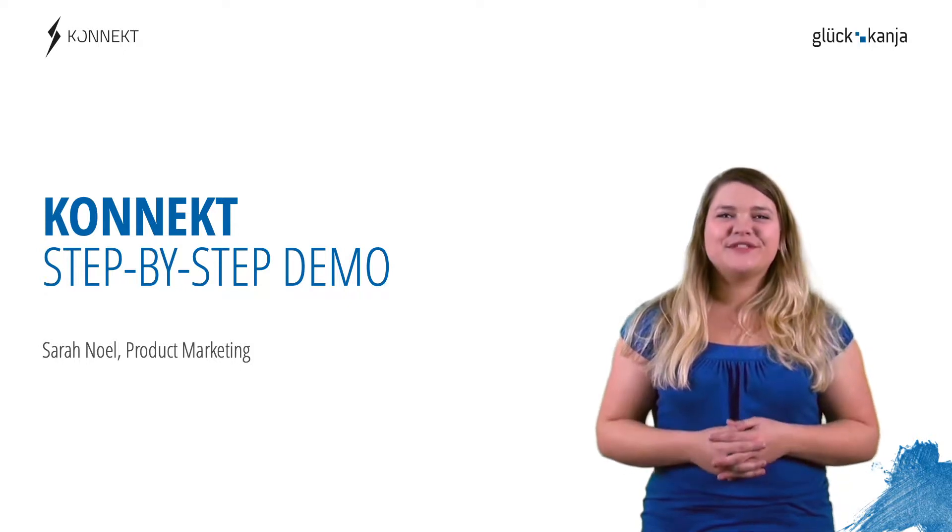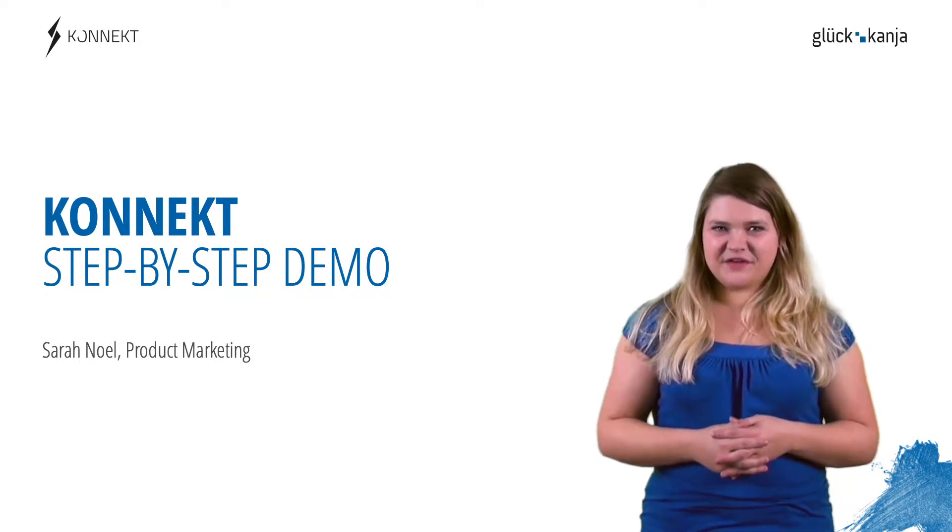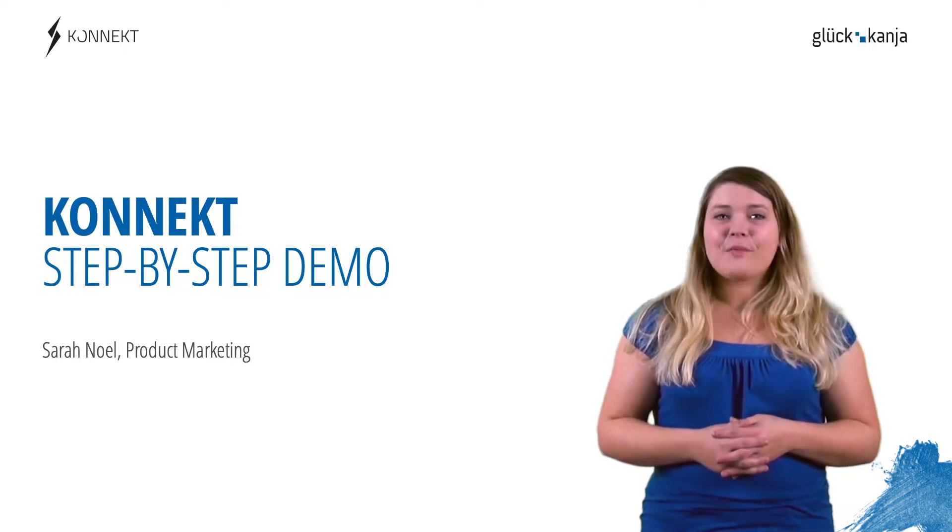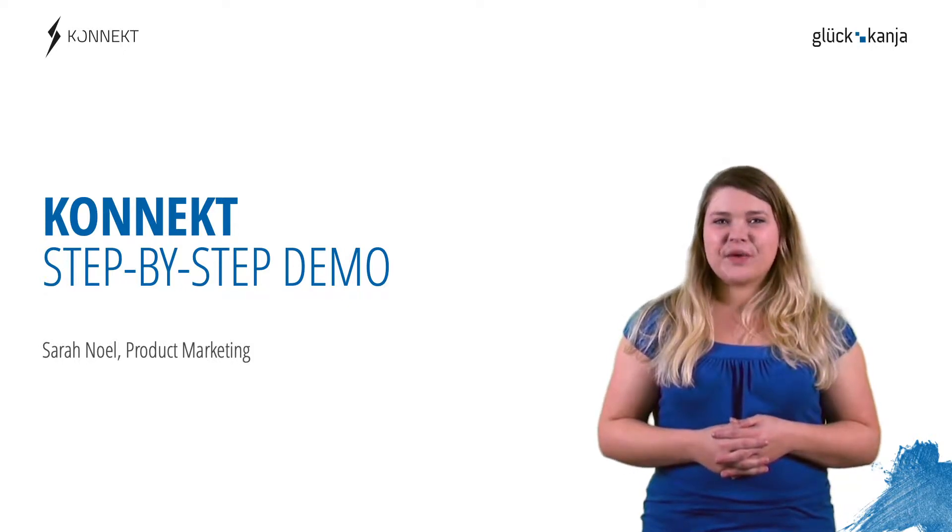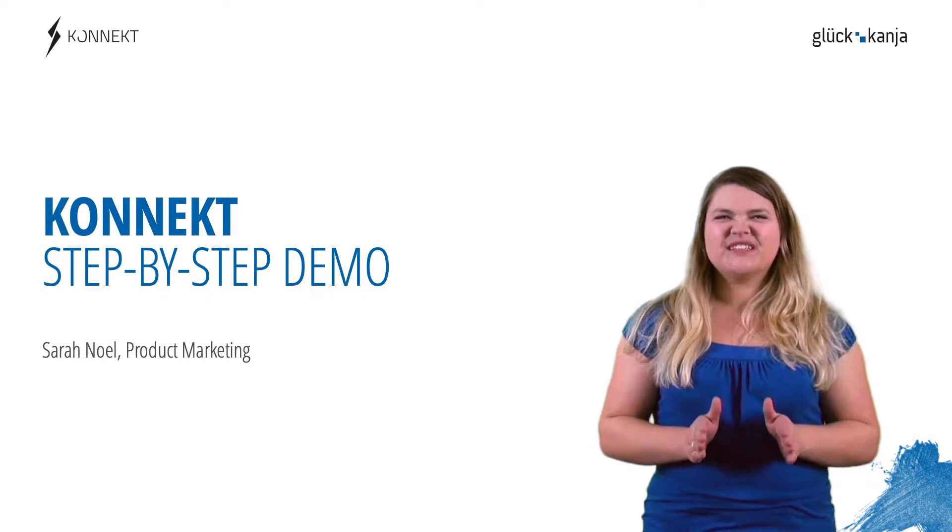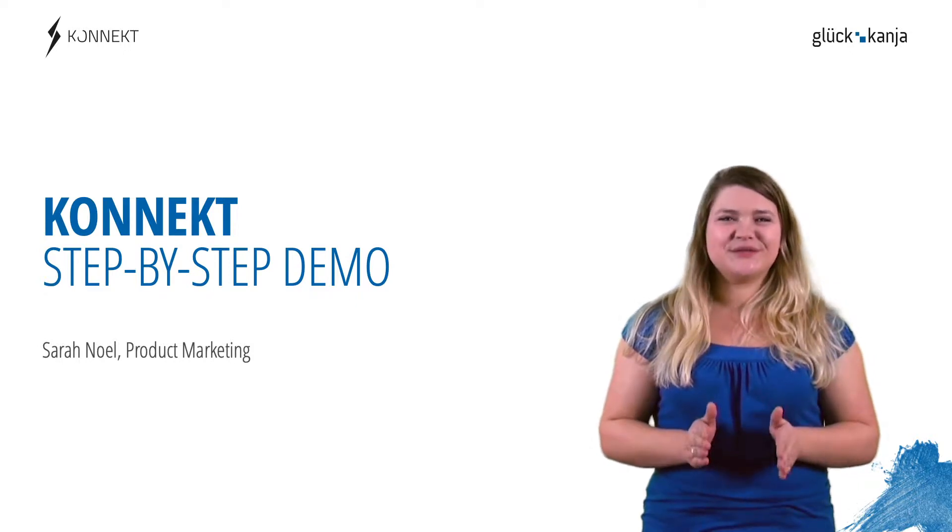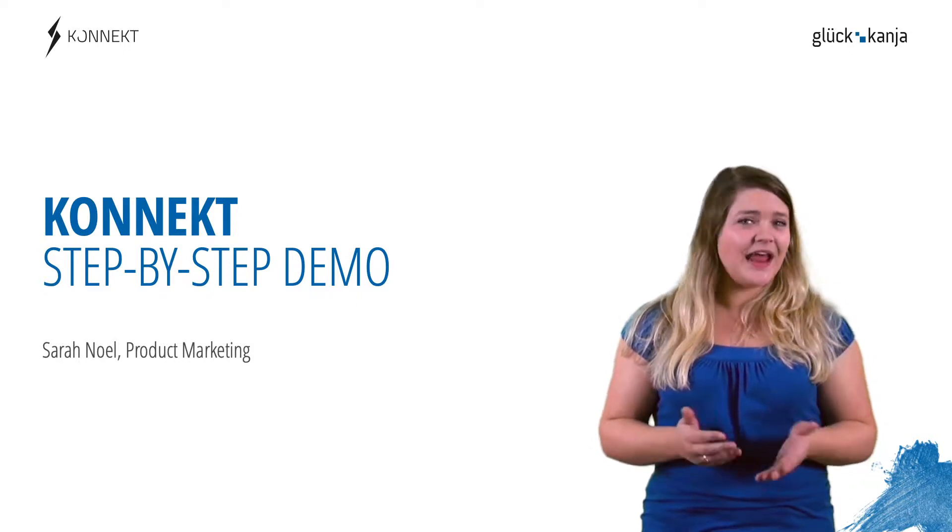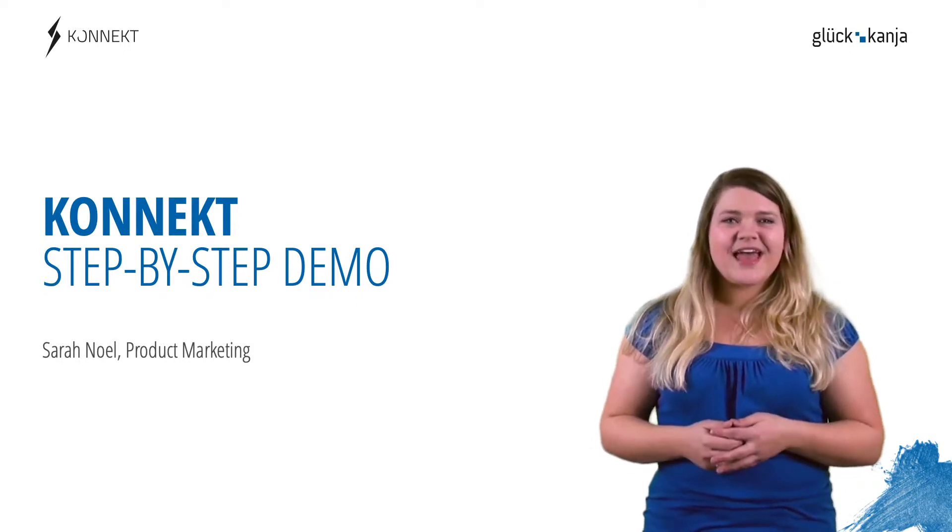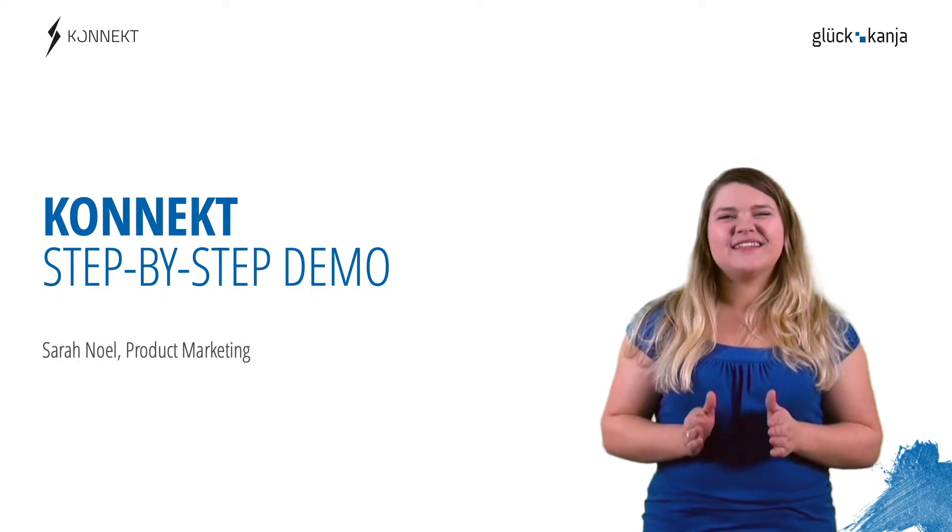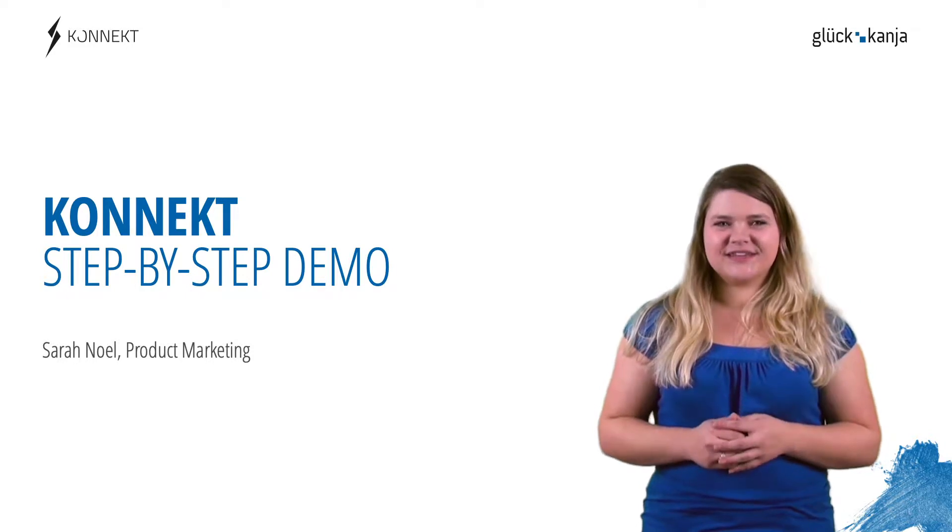Hello, welcome to Gluconcania's video channel. My name is Sarah Noel and in this short demo I will introduce to you our new solution Connect and how it works, as well as how easy the installation is.